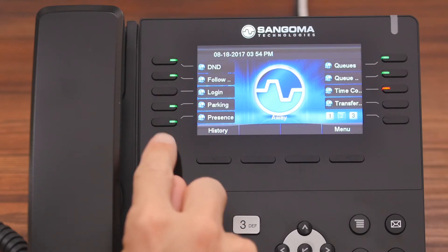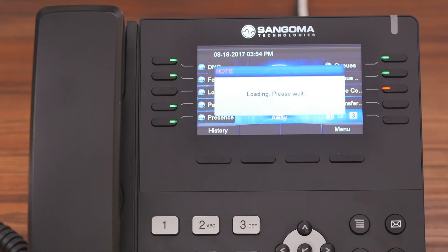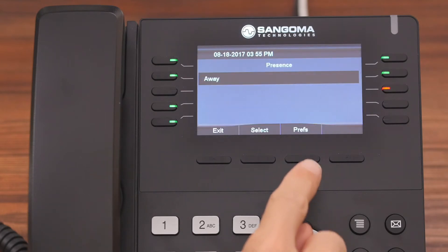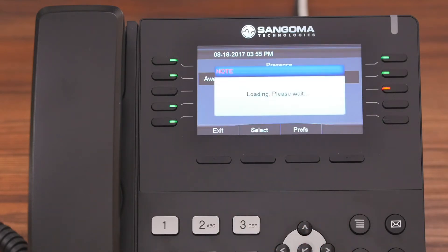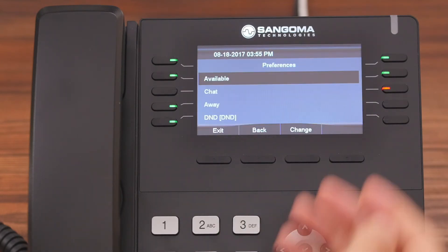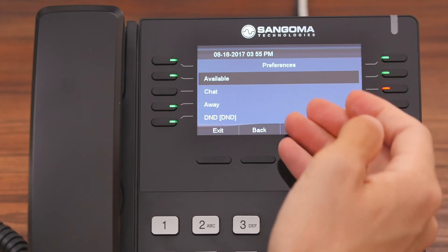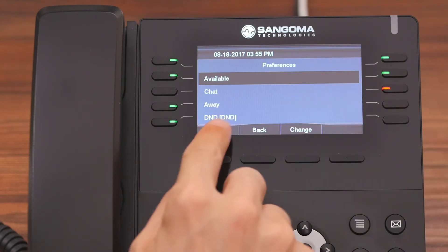If we go back into the Presence application and press the Preferences button, you're going to see a list of all the statuses, along with any current preference for that status.